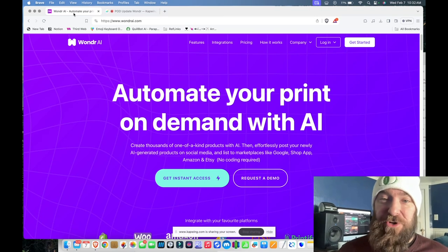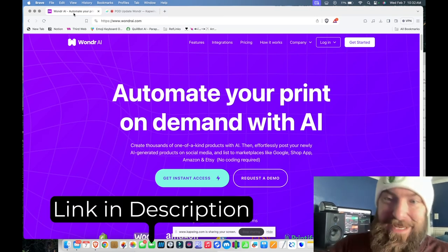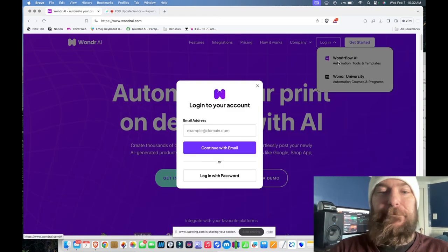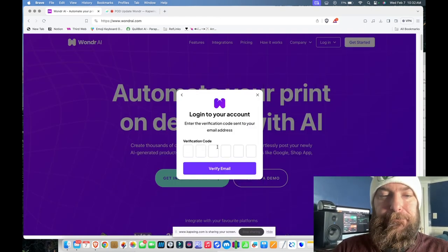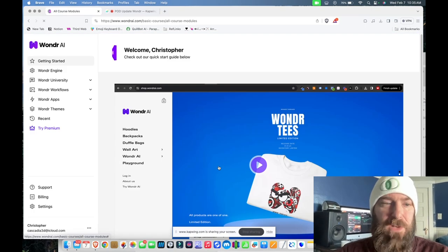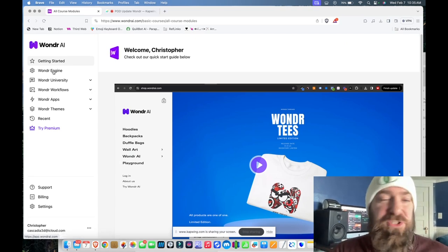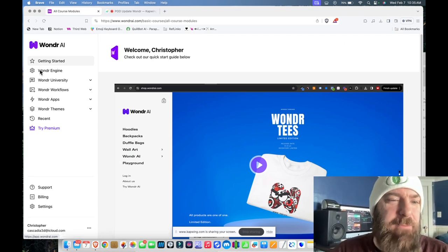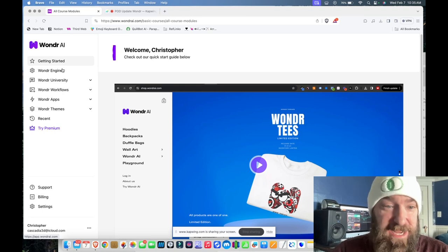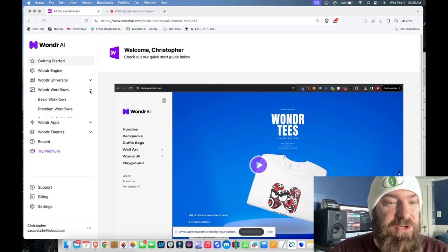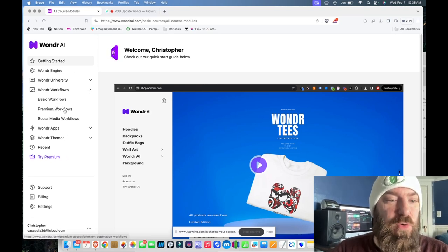Start by logging into Wonder AI. If you don't already have an account, I've got a link down in the description. Now I'm in Wonder — it looks basically the same as before. We've got this new link to the Wonder Engine, which you can also access from within your workflows via a new button.